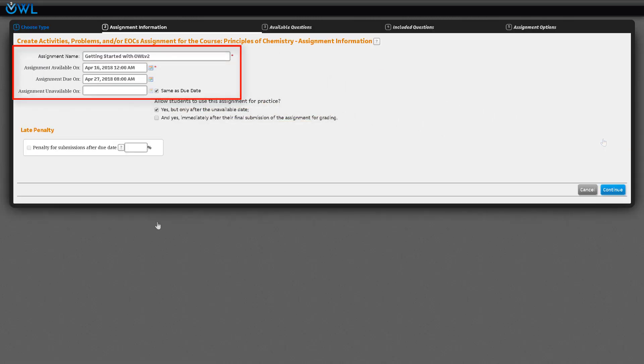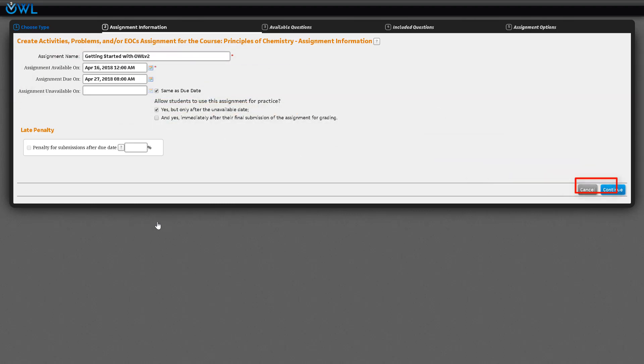Name the assignment and then use the calendar widgets to set the available and due dates. By default, the assignment will be due at midnight. As you know, many students complete their homework in the early morning hours, so you may consider setting it a few hours before your class starts. Your students will thank you. When you are finished, click the blue continue button.